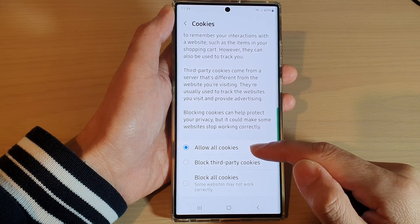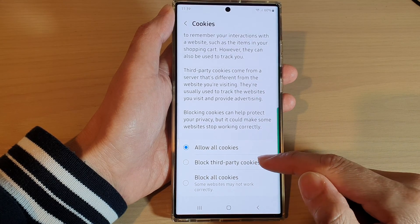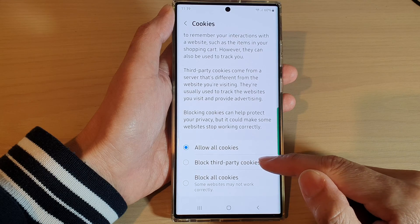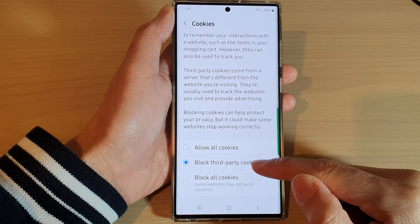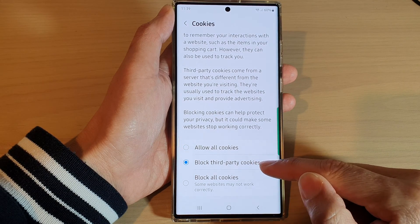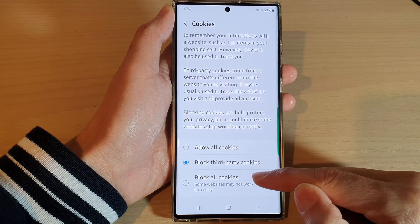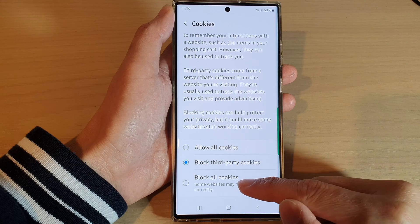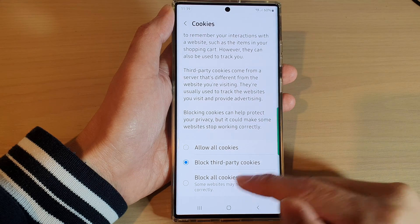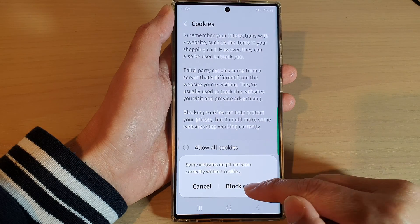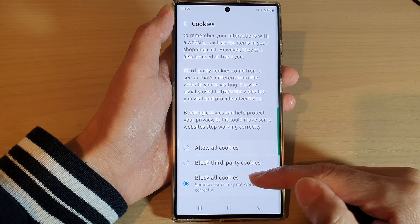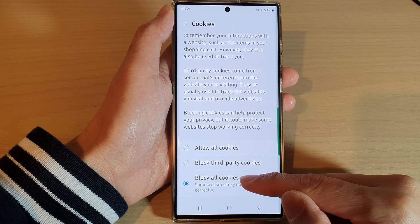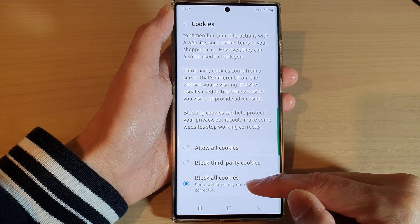By default, it is set to allow all cookies. If you want to block third-party cookies, select Block Third-Party Cookies. Otherwise, you can choose Block All Cookies.